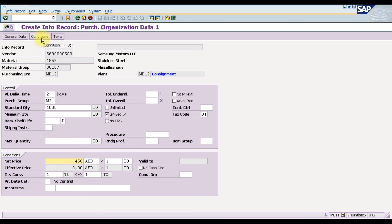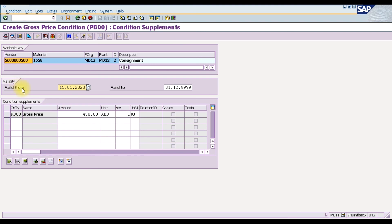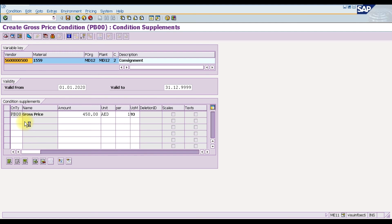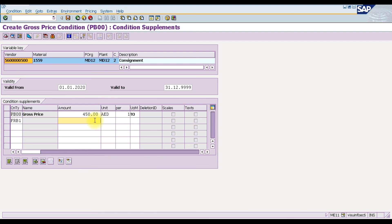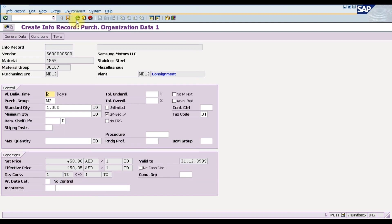To enter conditions, click the Conditions tab. Here we define the validity period — for example, from 01.01.2020 — and the condition type PB00 (gross price) at 450. We can also add a freight condition; selecting a value-based freight charge, we enter 50 dirham. This is how we enter conditions in the purchase info record.